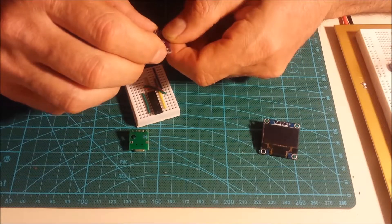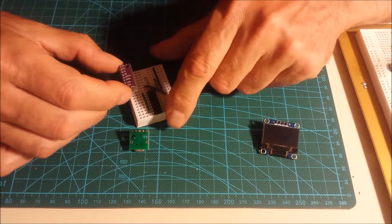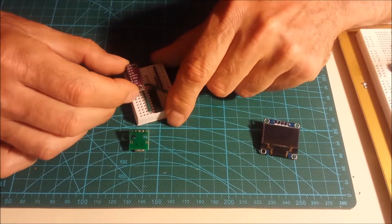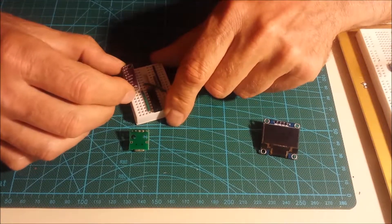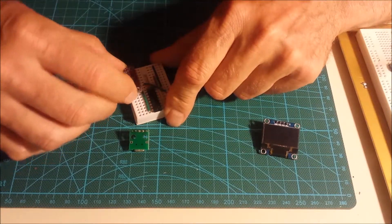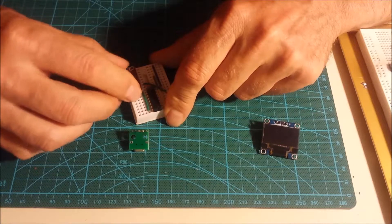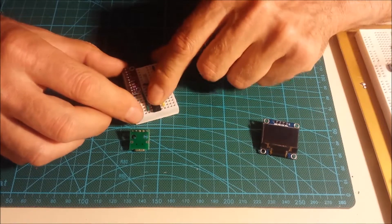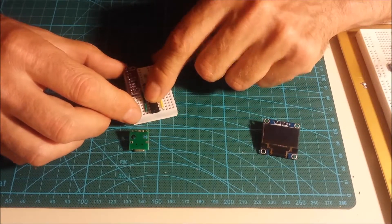Next is the ADC converter. This is, again, the ADS1015, a 12-bit ADC converter. Super simple to use.